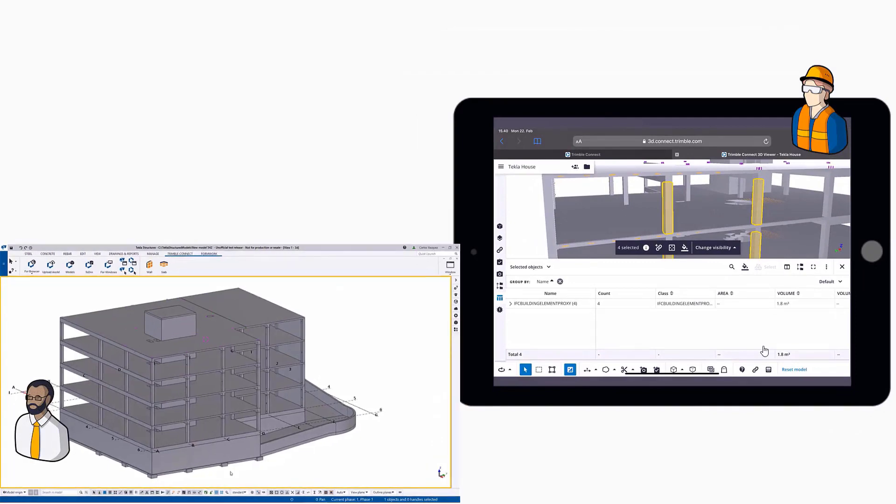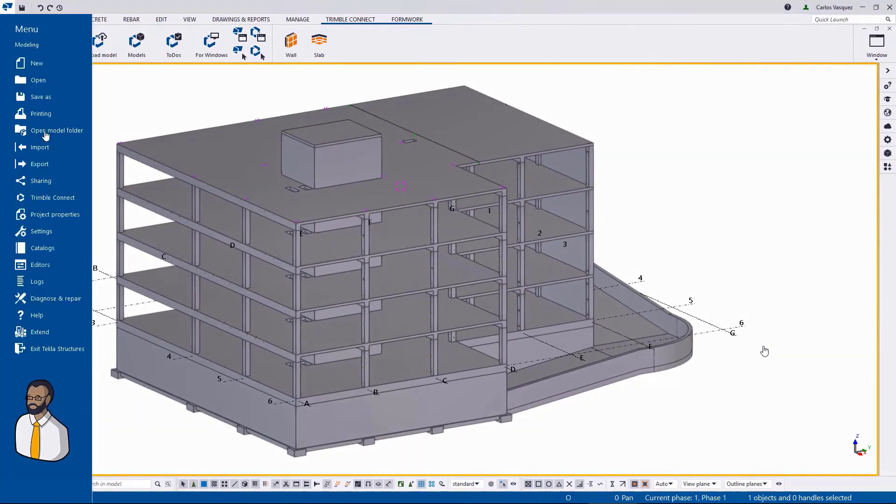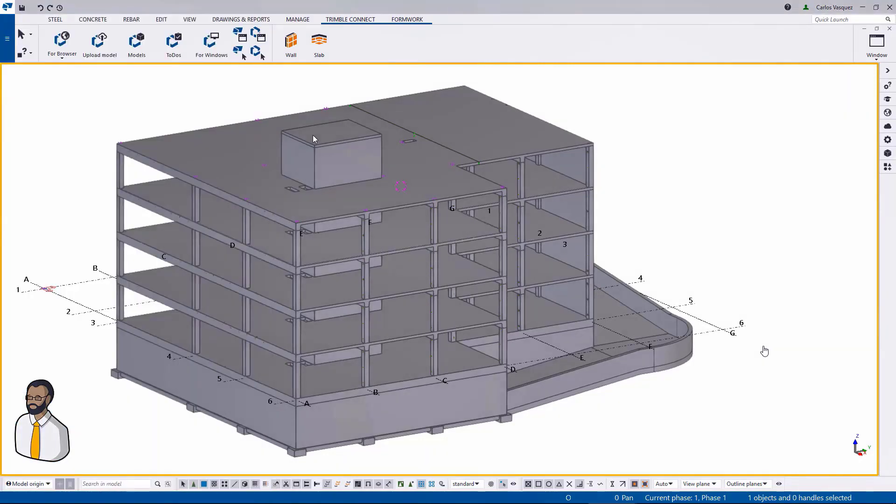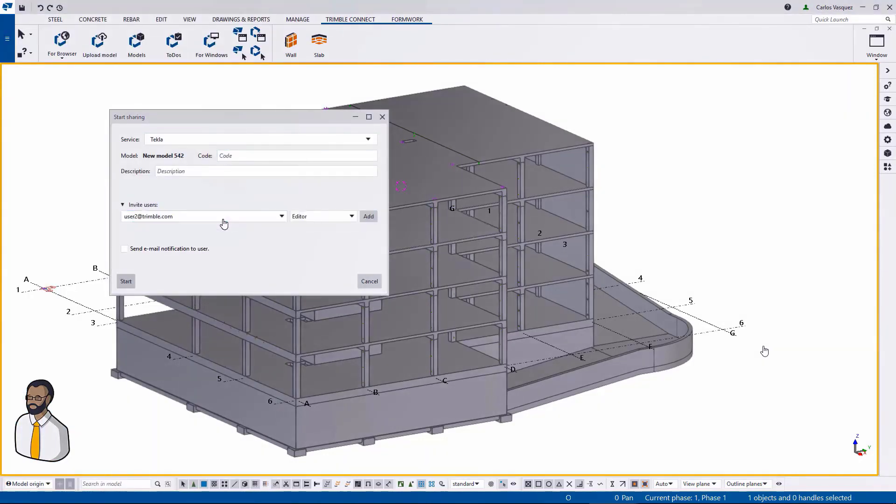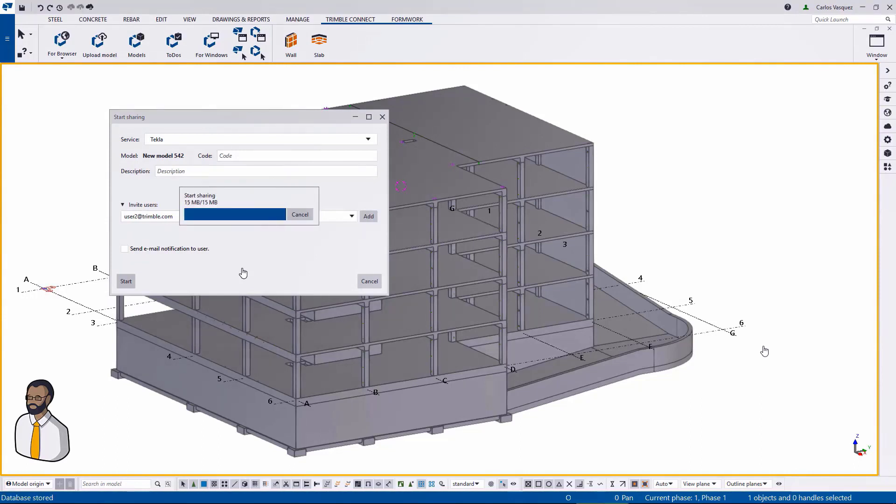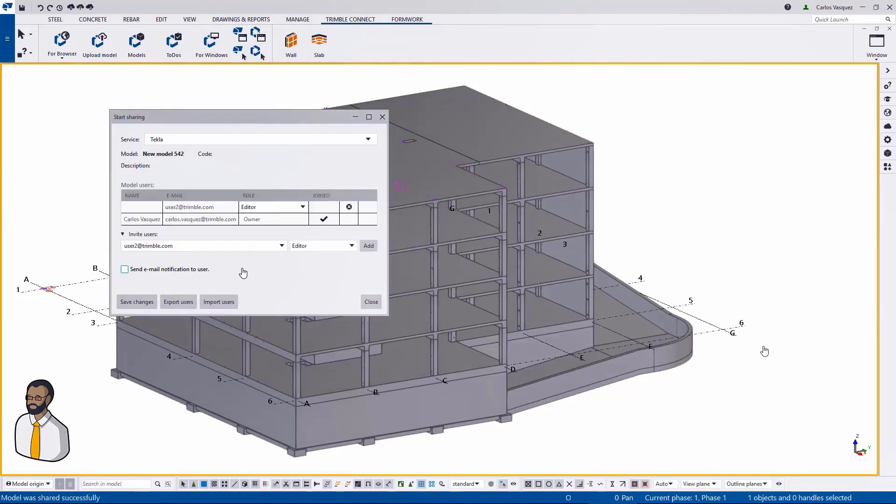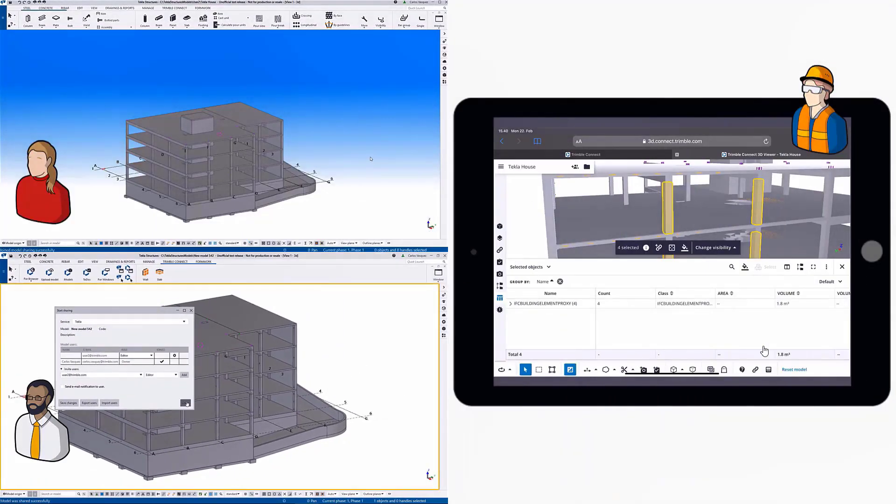Okay, back to our main modeler. What he will do now is he will start using model sharing. Model sharing is a technology that allows Tekla Structures users to model at the same time into the same model. So what you do is you invite a user. He's inviting now user number two to join him in modeling inside the same model.